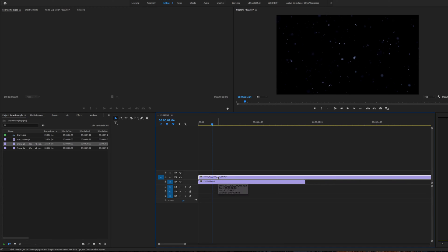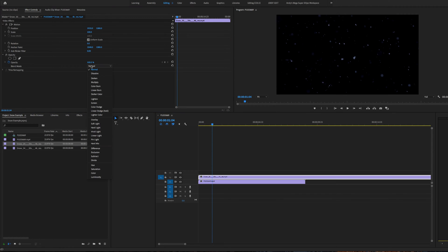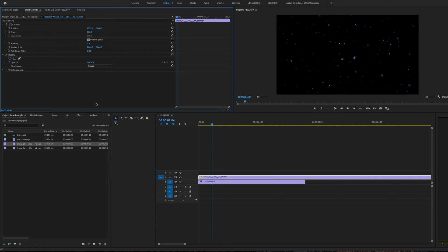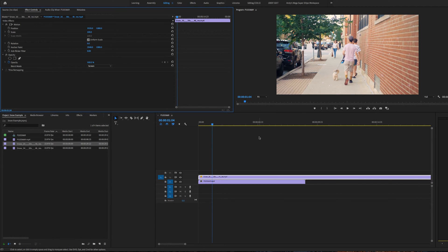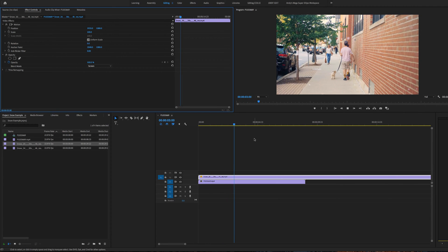You'll need to go into the effects controls. There are many ways to do this in other software, but there's a blending mode here and you just need to set this to either add or screen. Now you can see there's snow on top of our footage.